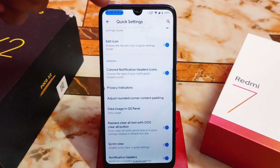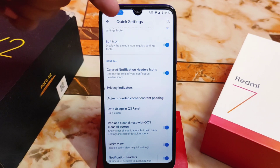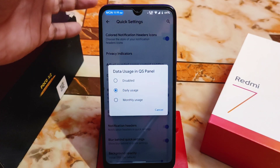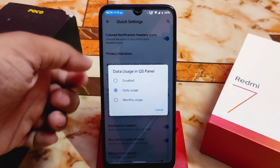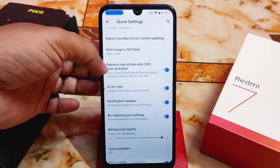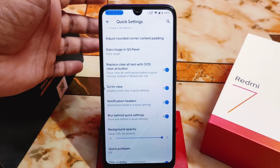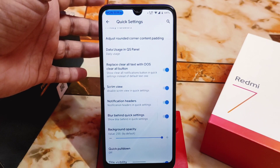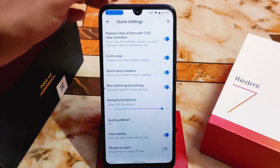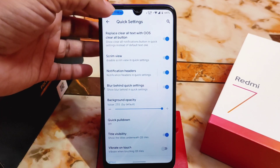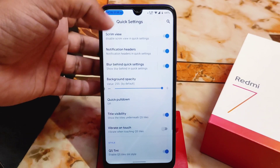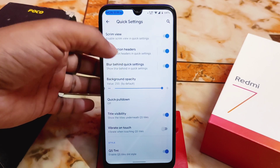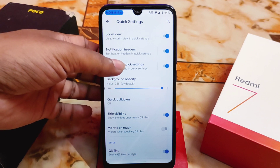We have the Android 10 QS panel with customizations like QS drag handle, footer settings, customize footer text, edit icons, color notification headers, and privacy indicators — you can enable those if needed. There's also date and clock, data usage (an Android 13 feature with daily and monthly usage), and an option to replace the clear-all text button with an OxygenOS-style clear button. You can also disable screen view in quick settings.